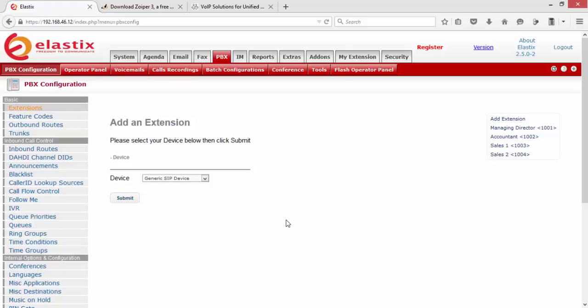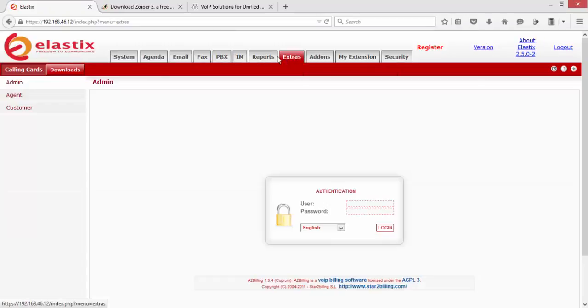After you finish creating the extension, the next part is to download the softphone. There are two ways: you can click on the extension and then click on download.